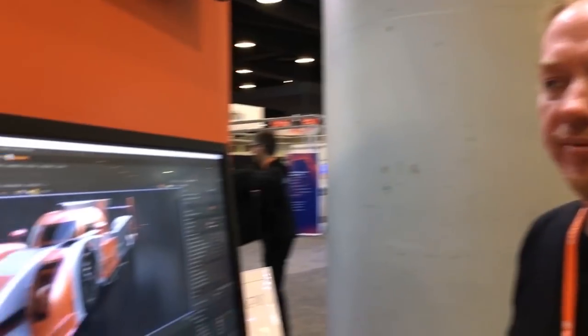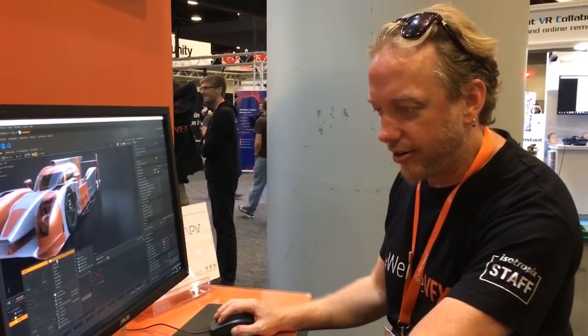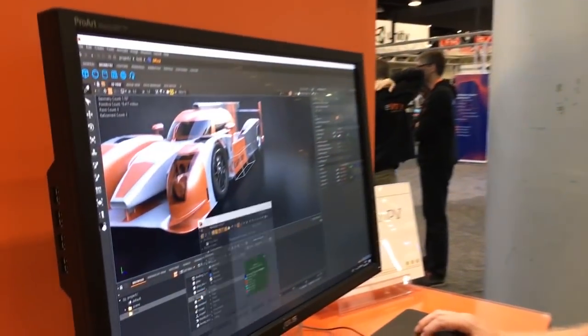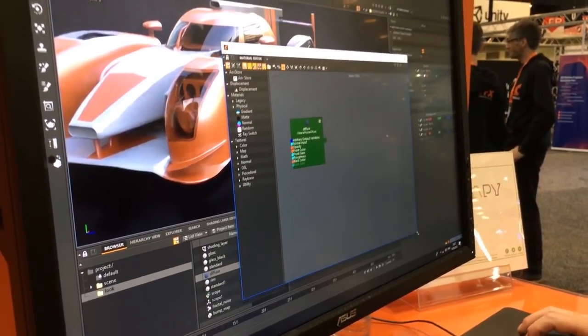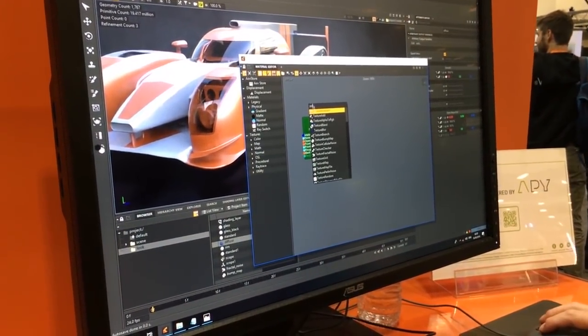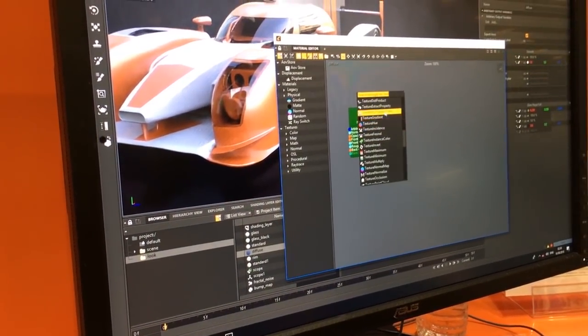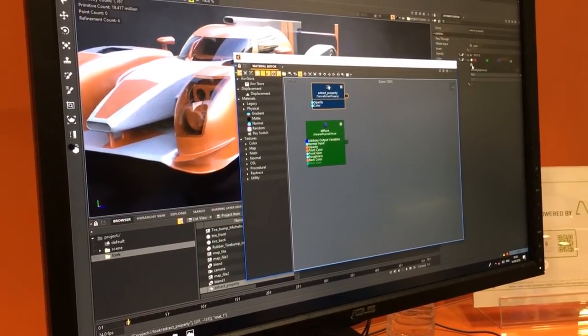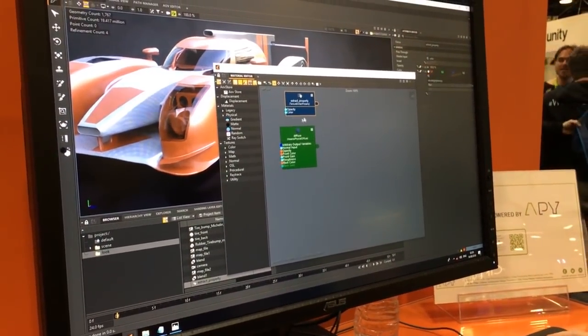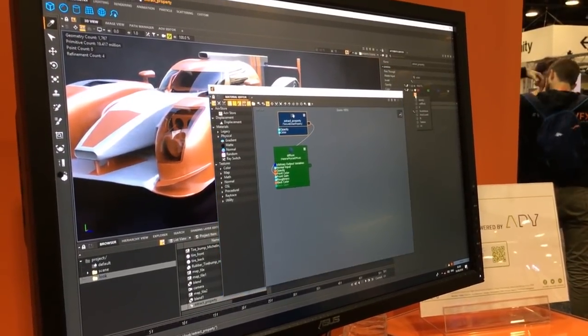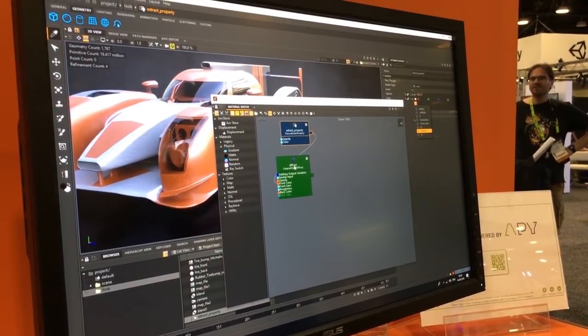VDBs have so many attributes that the files are huge and take ages to sim. You can bring in a VDB from Houdini and grab the temperature and the density. There's a node called Extract Property - that's how you would do fire. I've done fire in Houdini, usually using temperature or fuel or whatever it is.